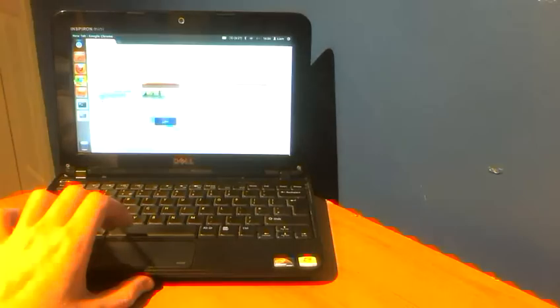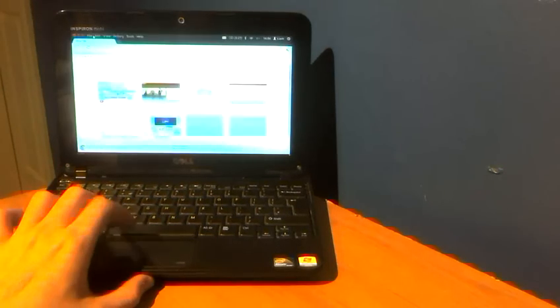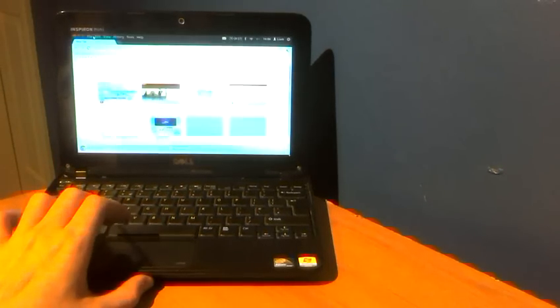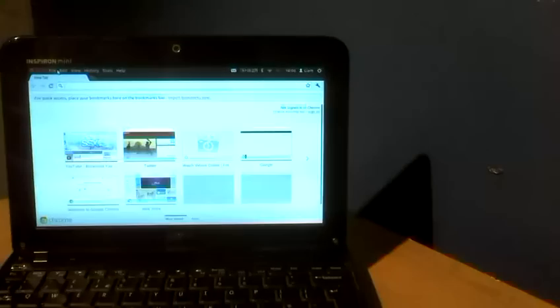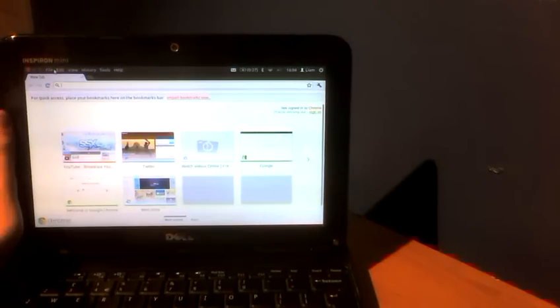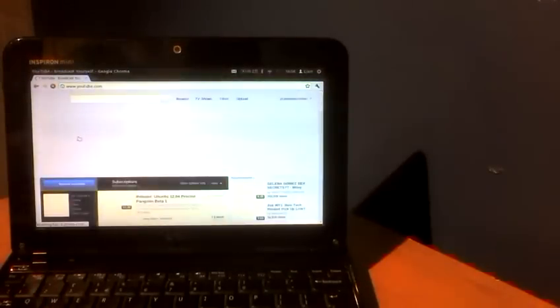I'm just going to open Chrome which is now supported in Ubuntu. Hopefully you can see the screen. I'll just move it in a bit more so you can see the screen. There you go.